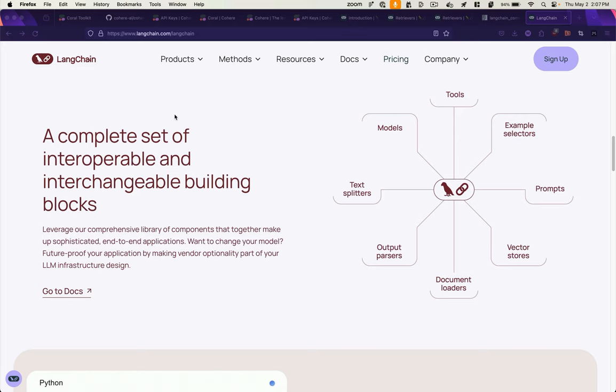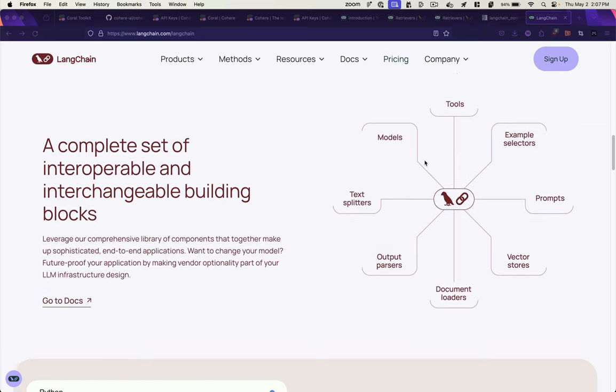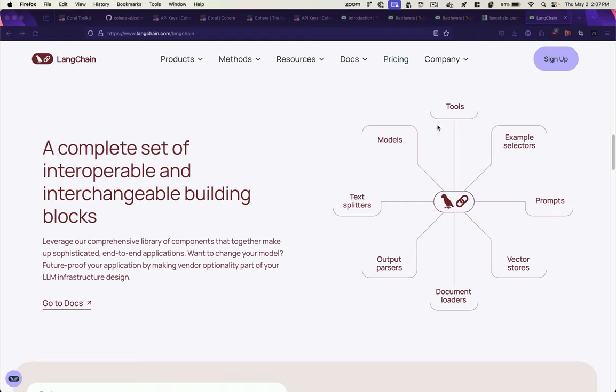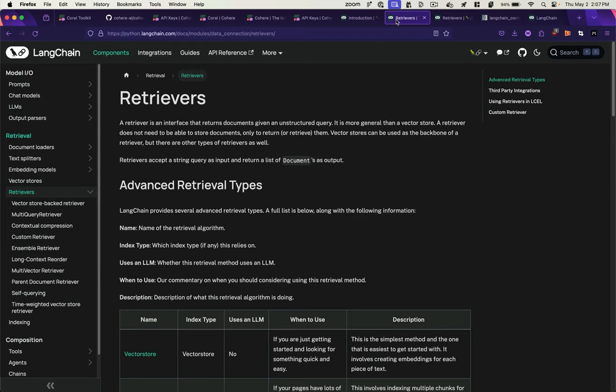If you haven't heard of or used Langchain, it's sort of the glue between a lot of the AI building blocks that you'll need to integrate with when you're building an AI application. You can see some of those components here in this diagram. And one of those things that they provide is a retriever. And a retriever allows you to go and get information from a source and run it up against an AI model to get responses.